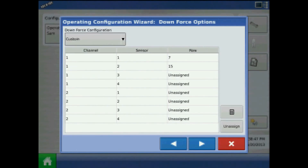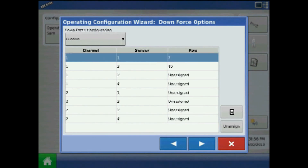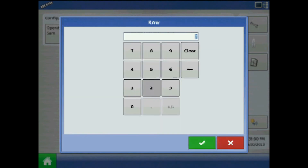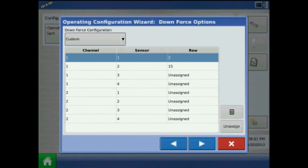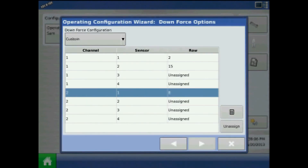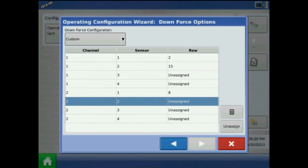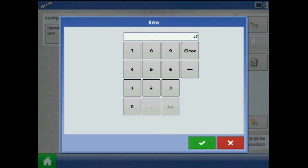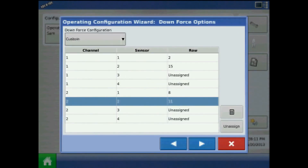Set to the pre-described combination of channels and sensors, or press custom to assign your specific planter downforce setup. To change a row center sensor's location you will need to set it up using the custom option. Here with my two channel configuration I'll change channel one to rows two and fifteen, and highlight channel two and specify that as rows eight and eleven. When finished press next.